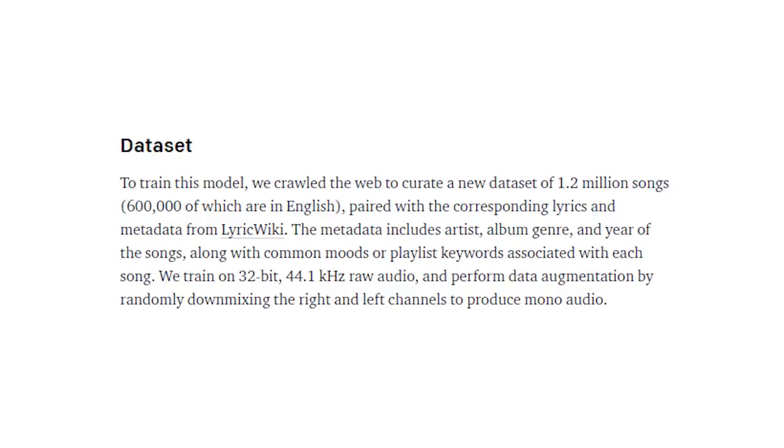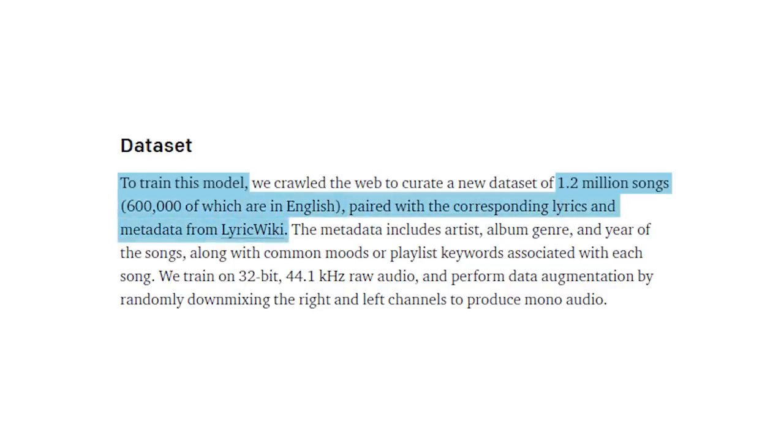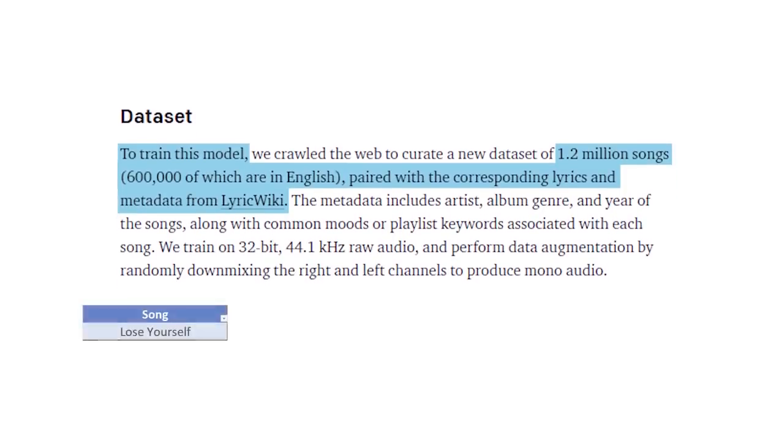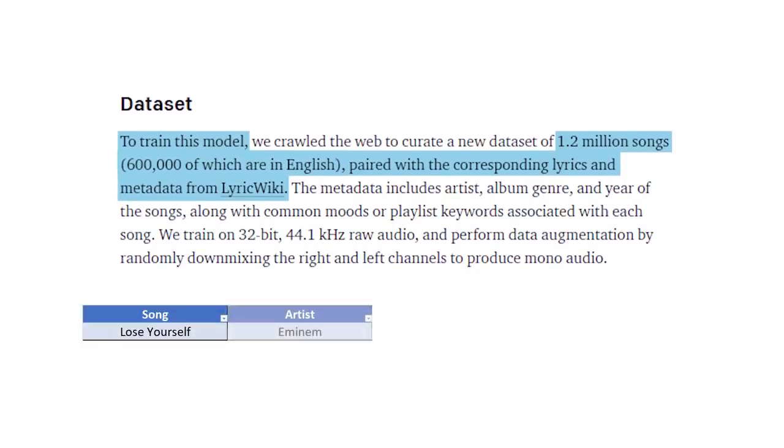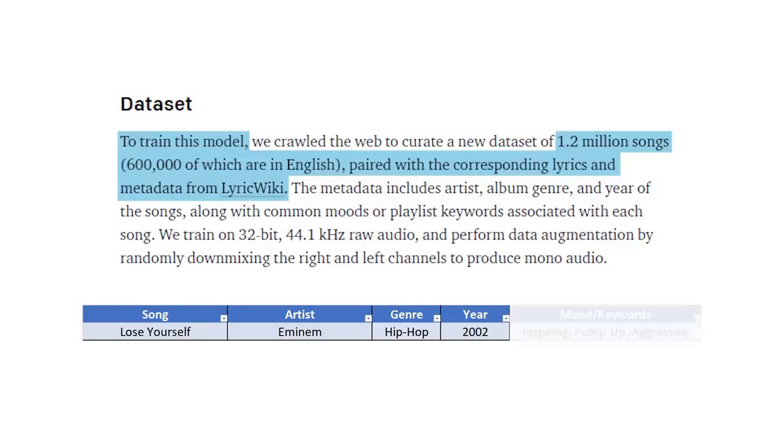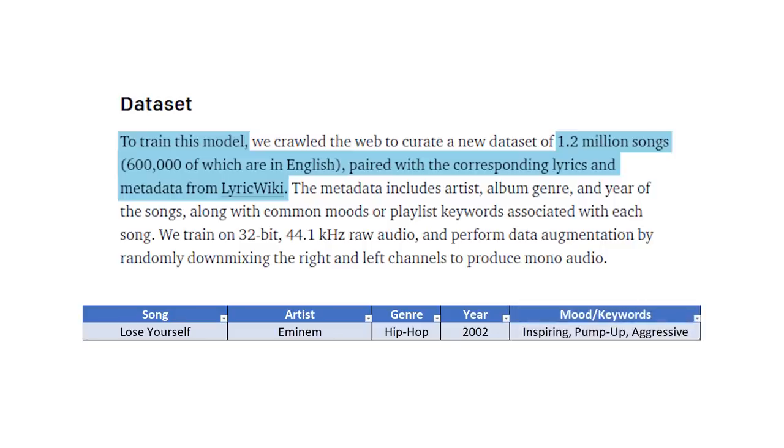When you scroll down to dataset, you can see that they trained the model using 1.2 million songs, half of which are in English, and then they paired the corresponding lyrics and the metadata. The metadata is the artist of a given song, the genre, the year it came out, the mood of the song, and playlist keywords associated with each and every song.